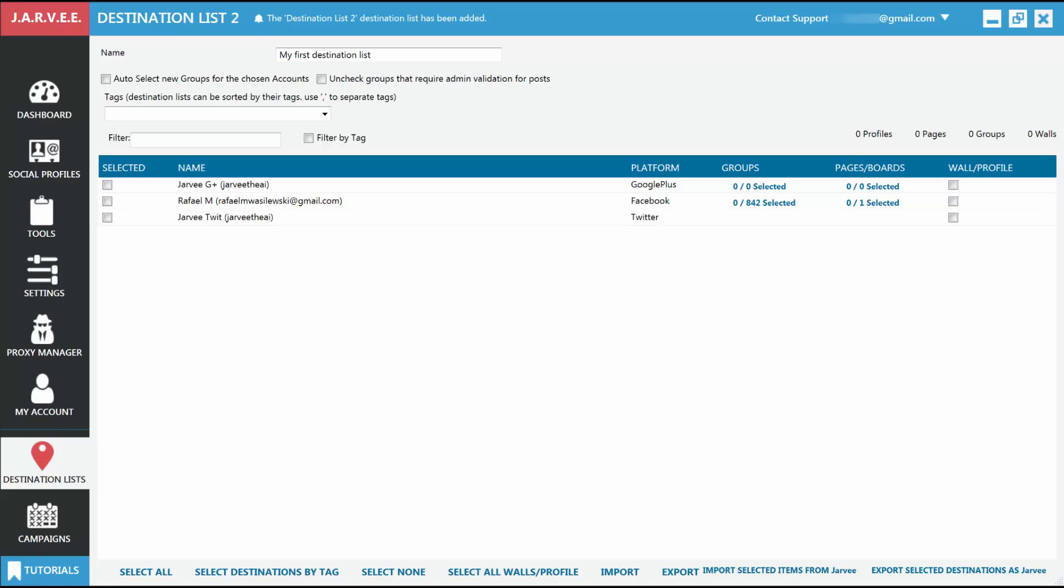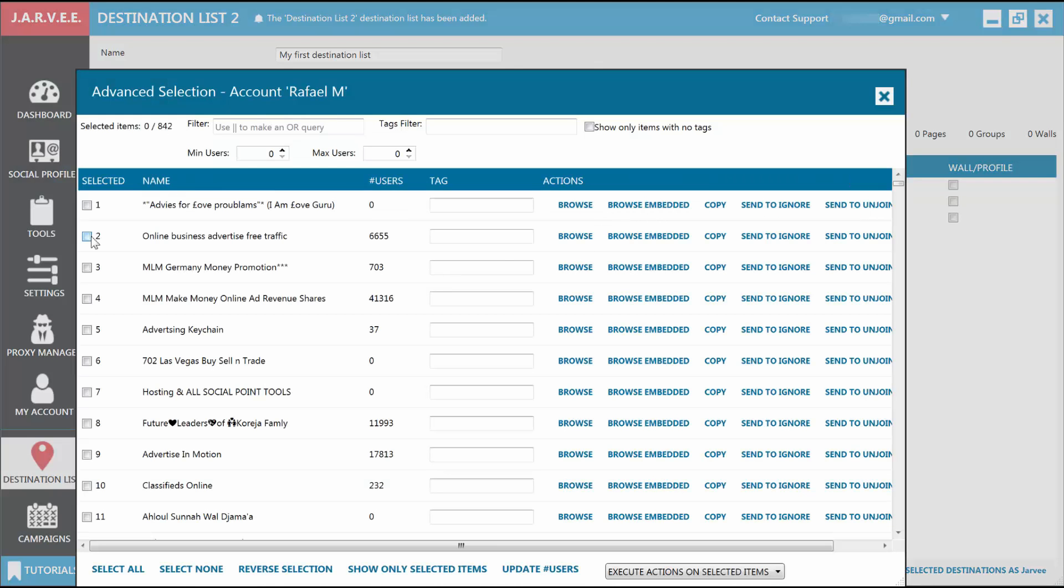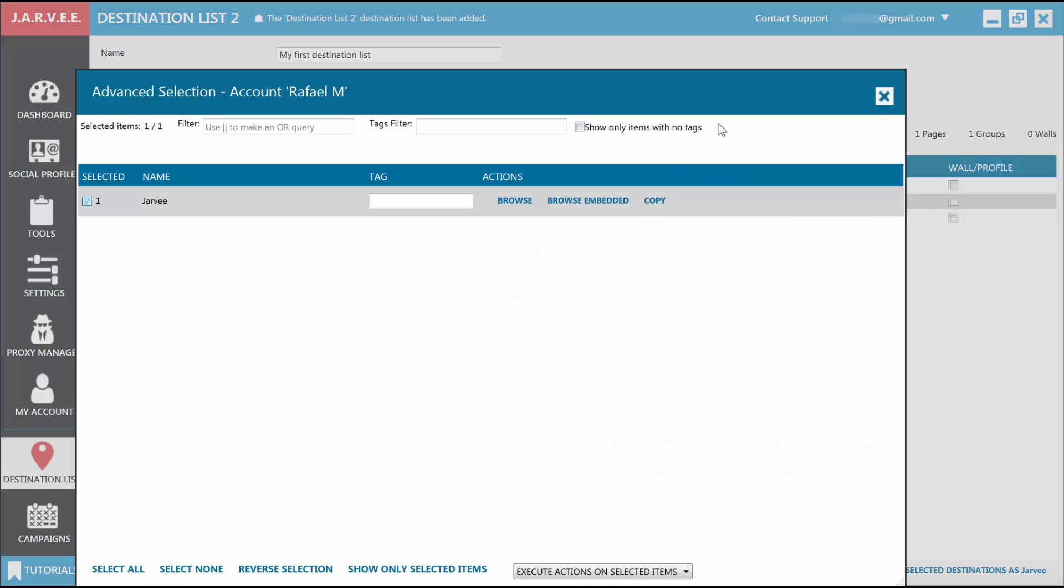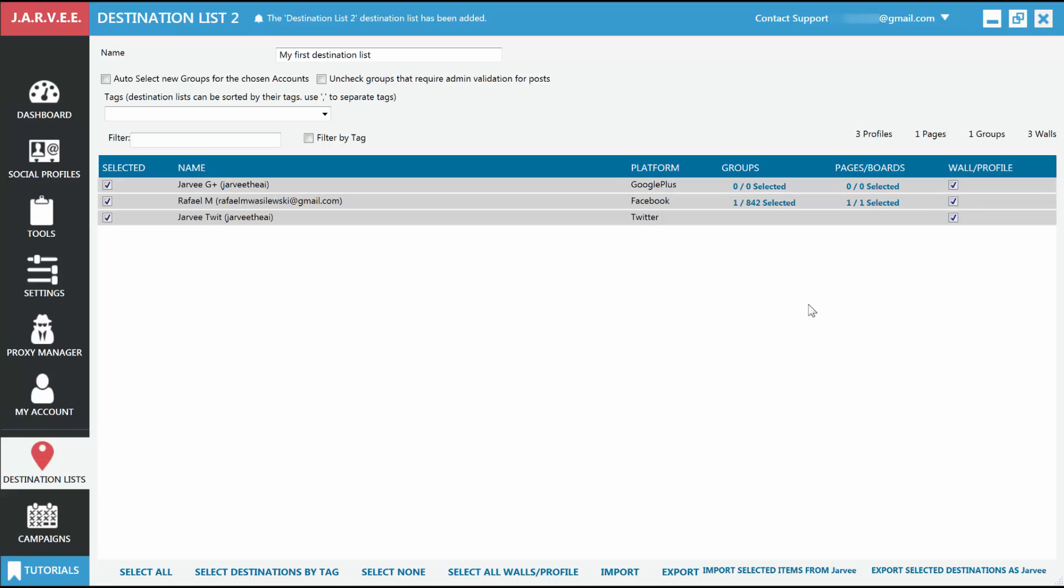It should automatically select itself the first time you choose a destination on a profile, but just make sure this is selected too. Let's select for this example one Facebook group, one Facebook page, and the wall of one Facebook, one Twitter, and one Google Plus account. This will be our first destination list.